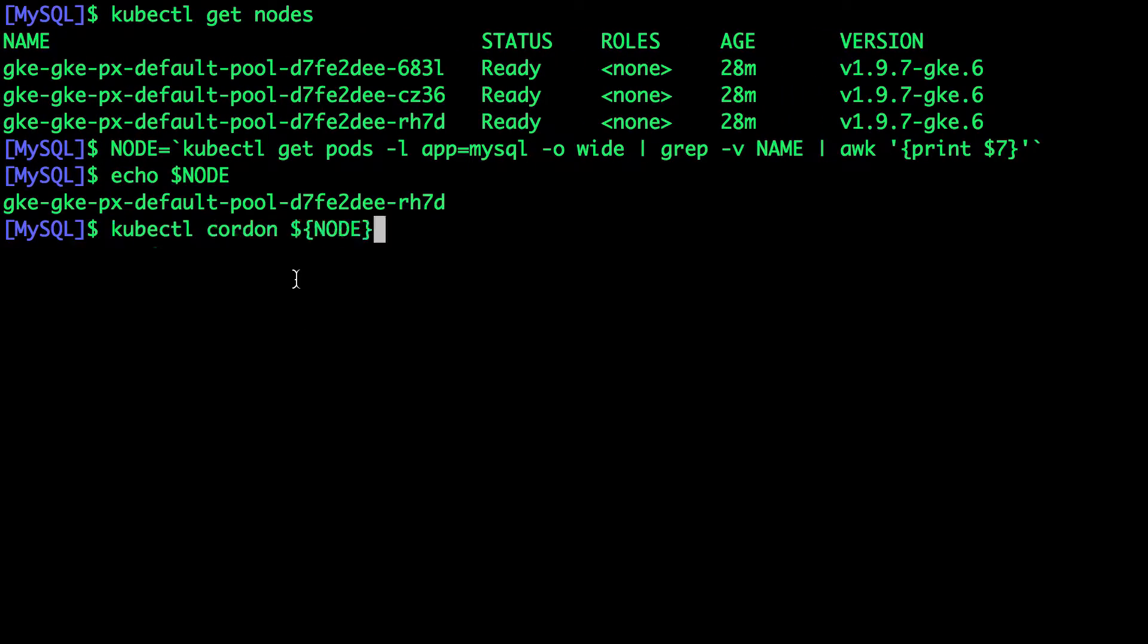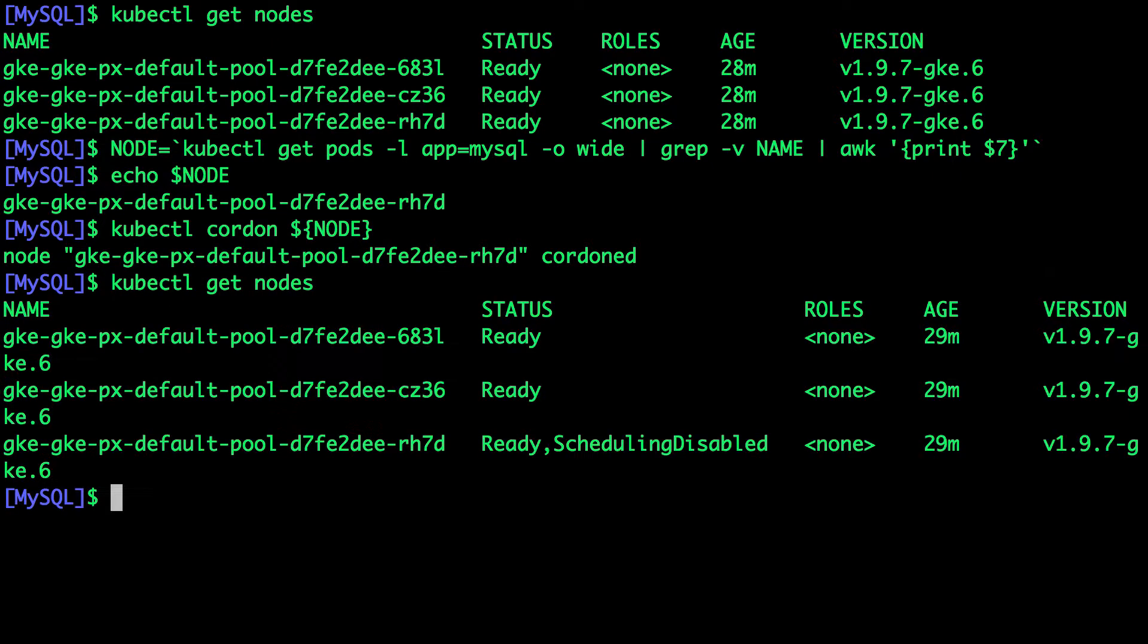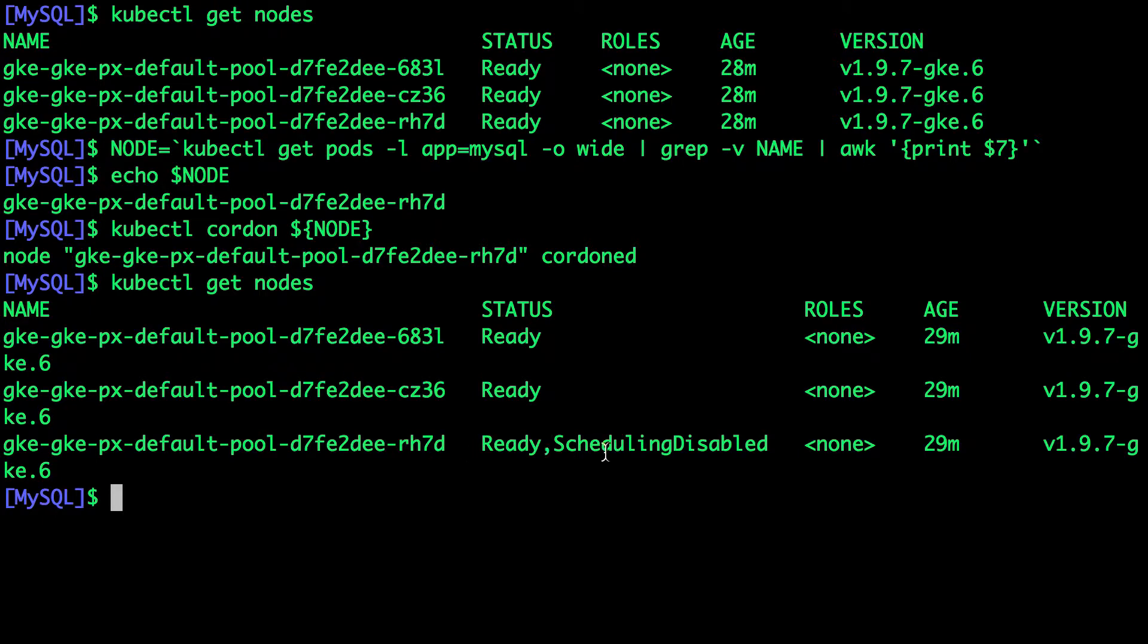So cordoning, as I mentioned, will disable scheduling. So kubectl nodes will show us that the third node is now cordoned off where no additional pods can be scheduled.